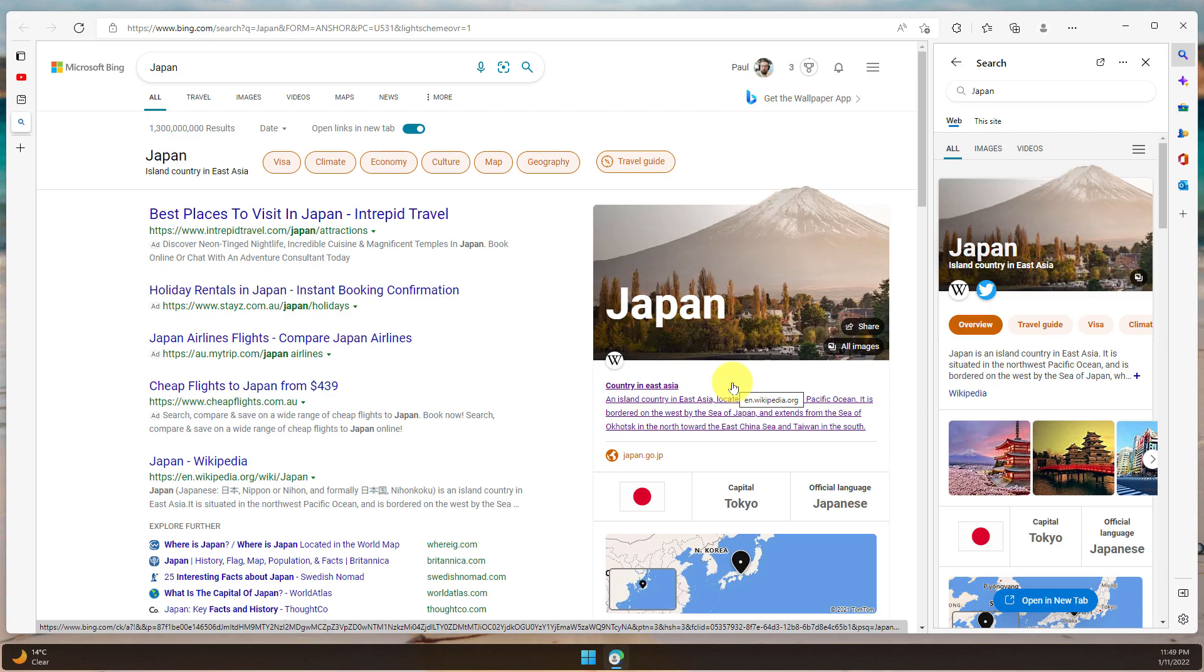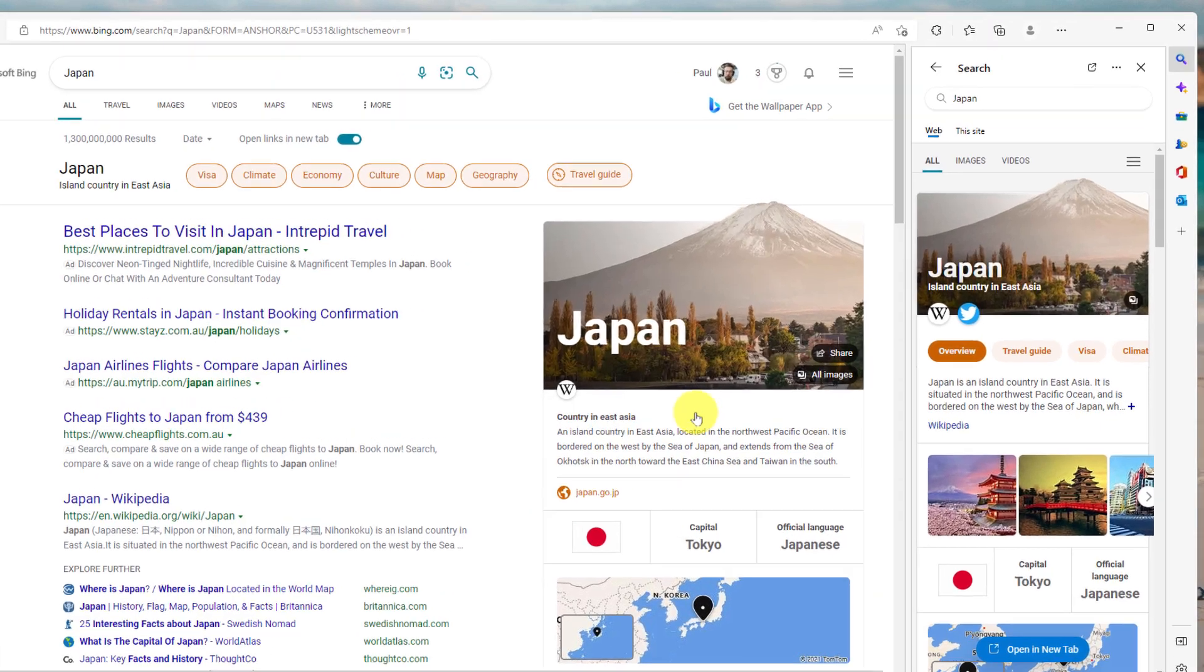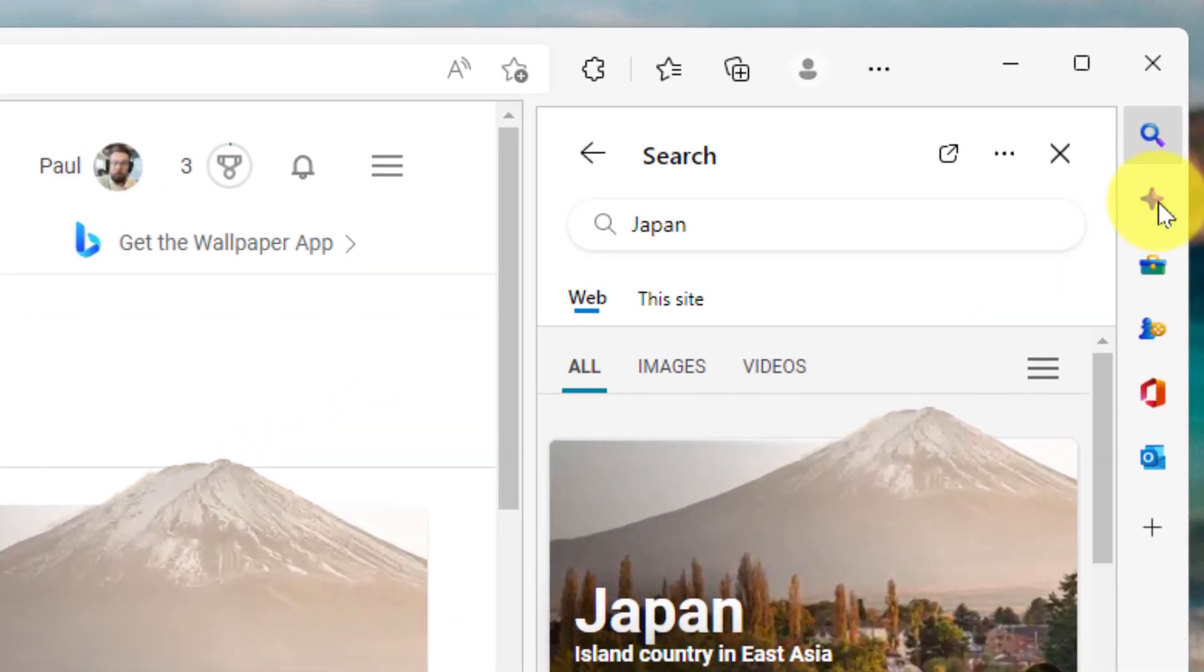But say I was doing some research and I wanted to compare my results on Bing against something like Google, Yahoo or even DuckDuckGo. That's where the second option shows up, which is the discover option in the sidebar.